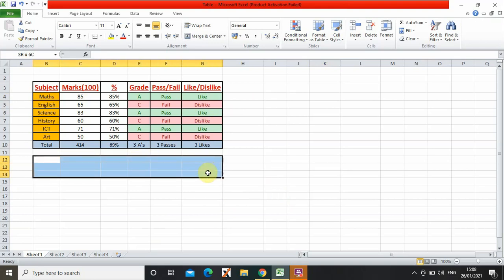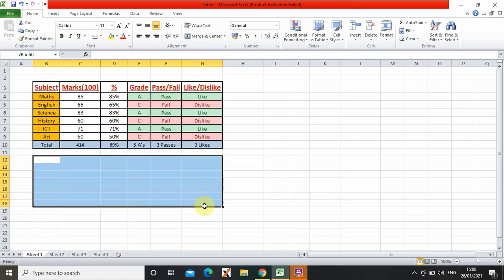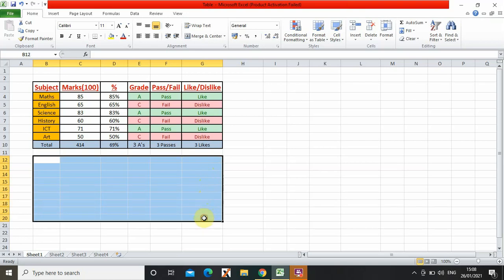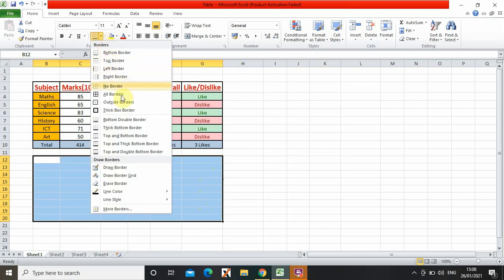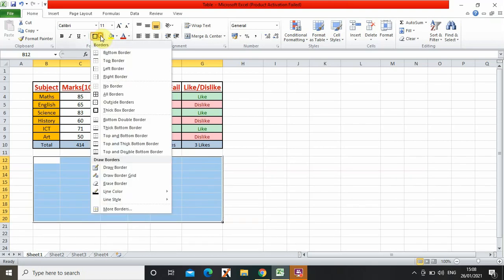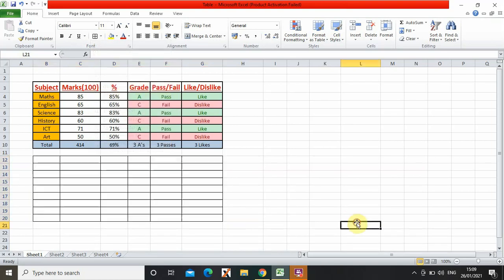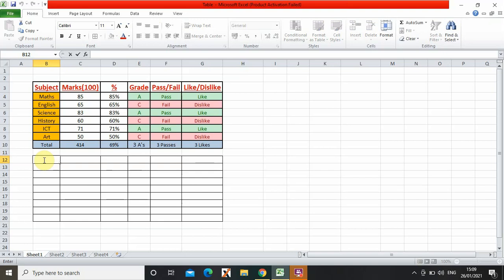One, two, three. Now I need to press on thick border and also all borders. Next, I need to write type subject. So I double click and then type subject.